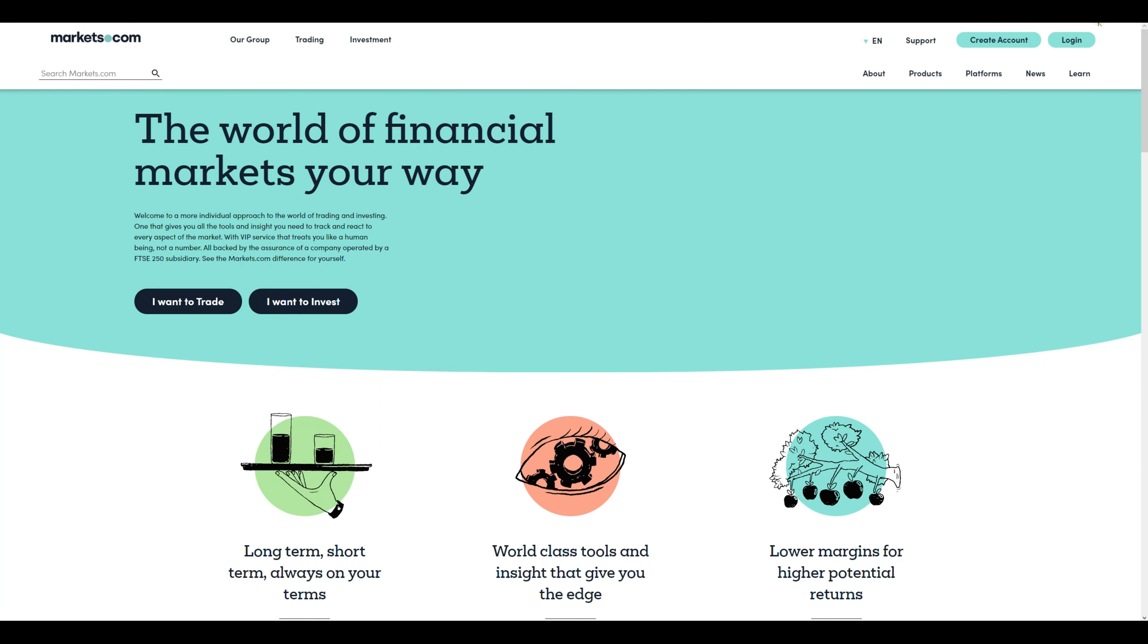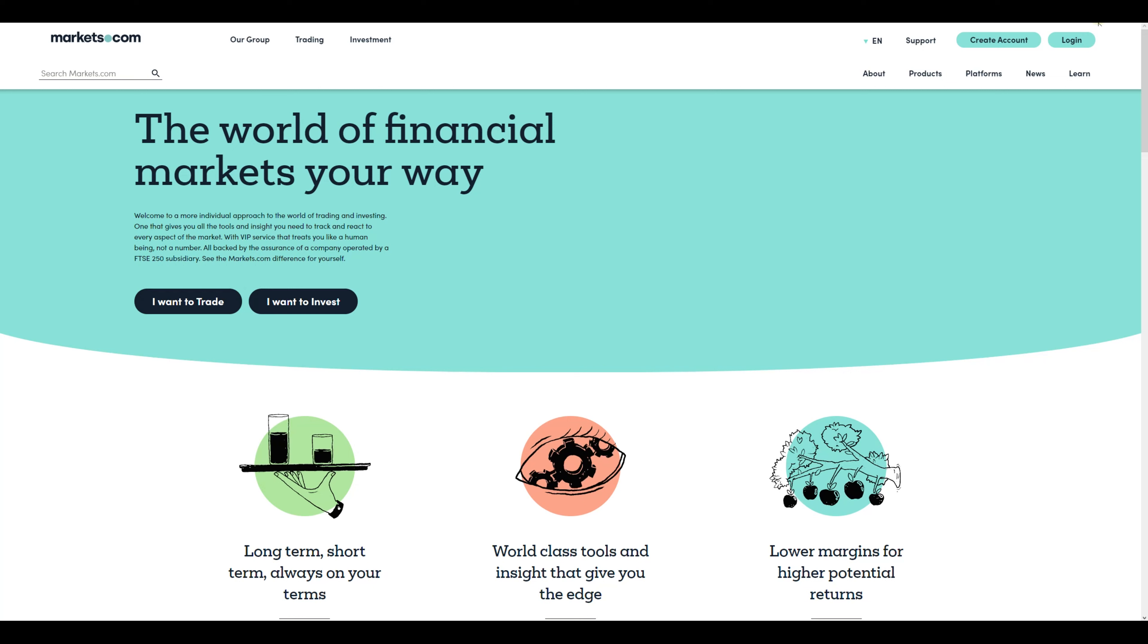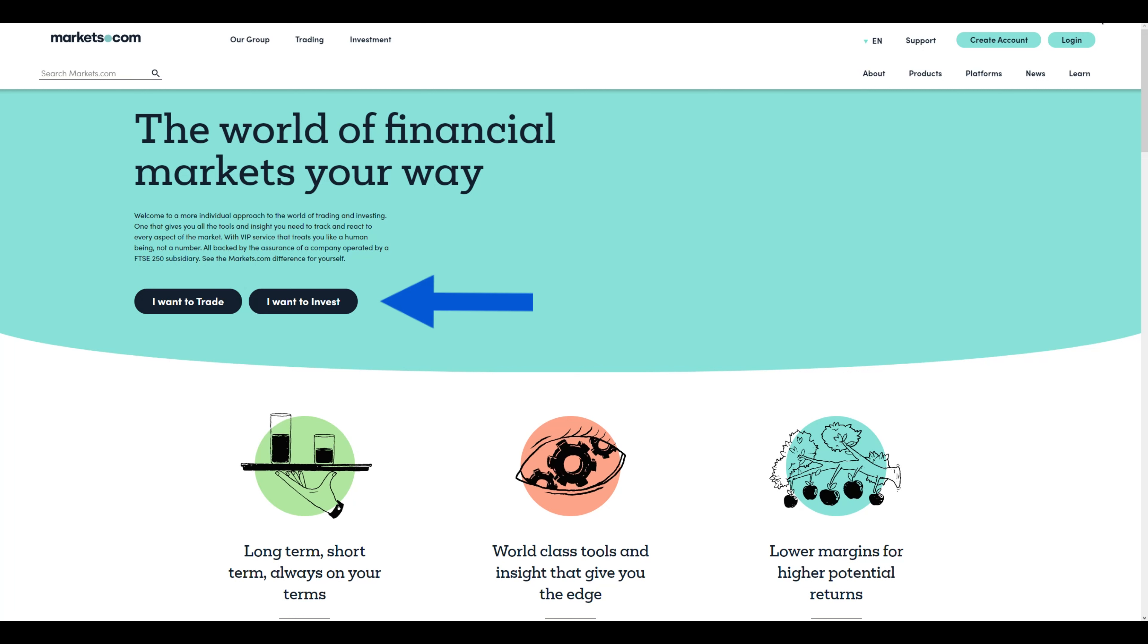To begin, click the link on the video or the link below the video and you will be redirected to the Markets.com website. Markets.com offers both the option to trade and invest, which is really good for a broker. You can either choose here what you would like to do or just simply click create account on the top right side.